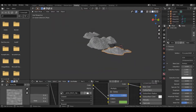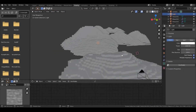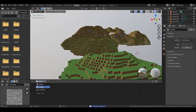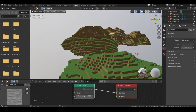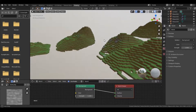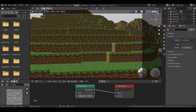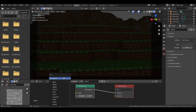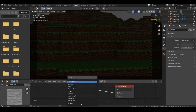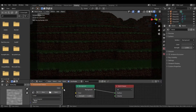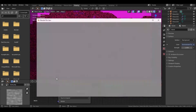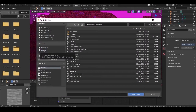Once you are satisfied with the look, go to the layout tab and delete the default light. Change the shader to World, add an environment texture node, plug the color output into the color input, and open your chosen HDRI texture.